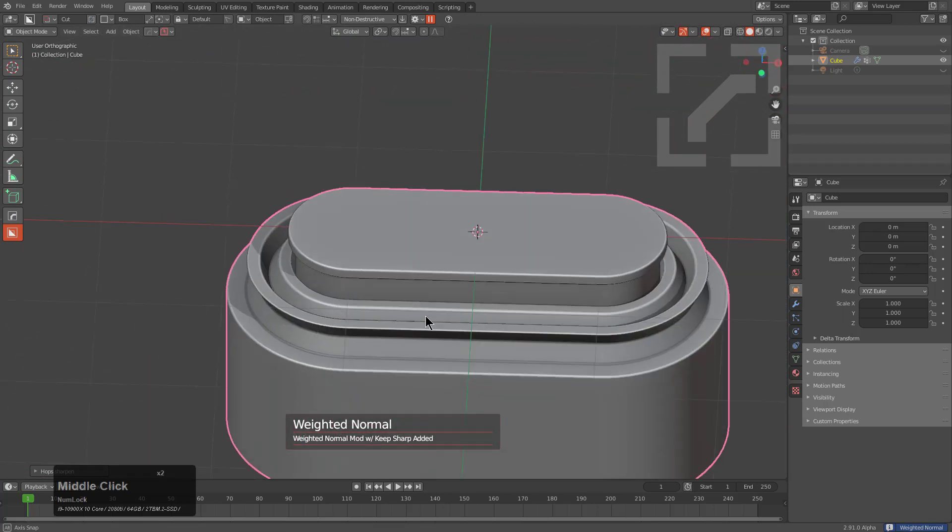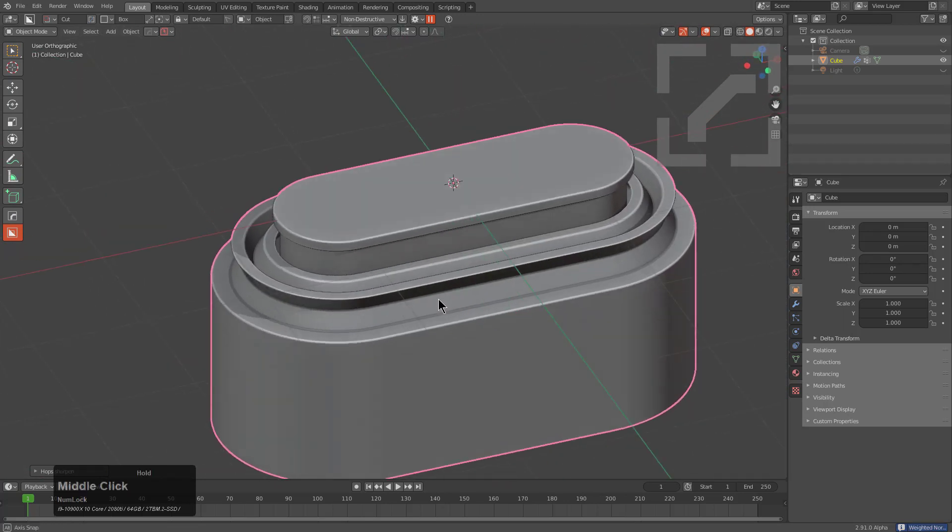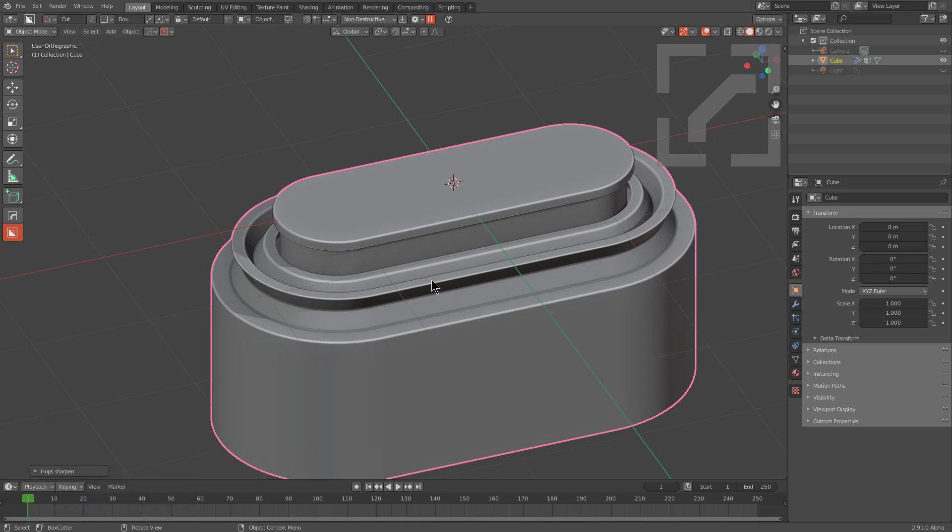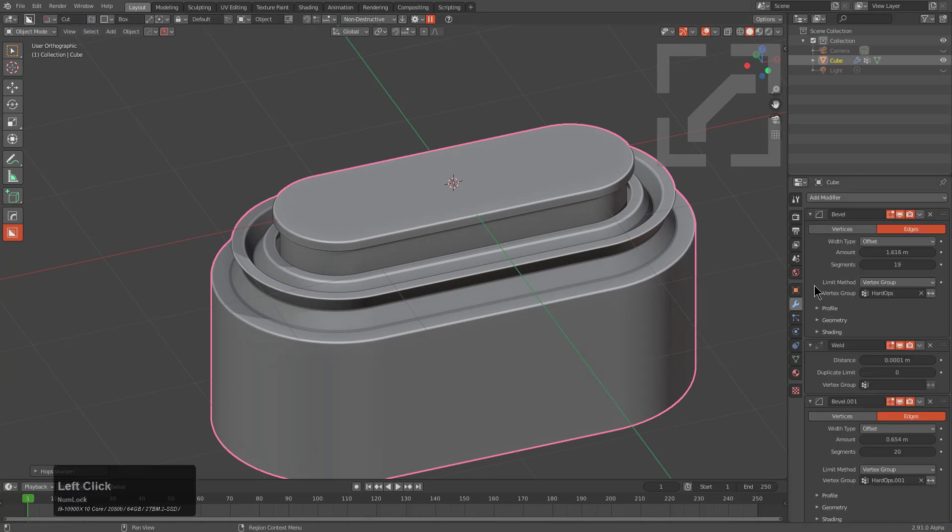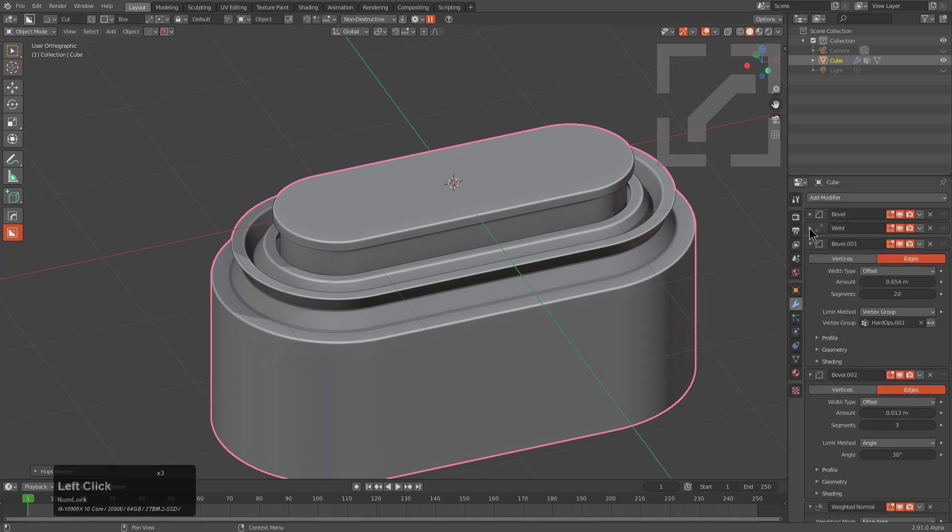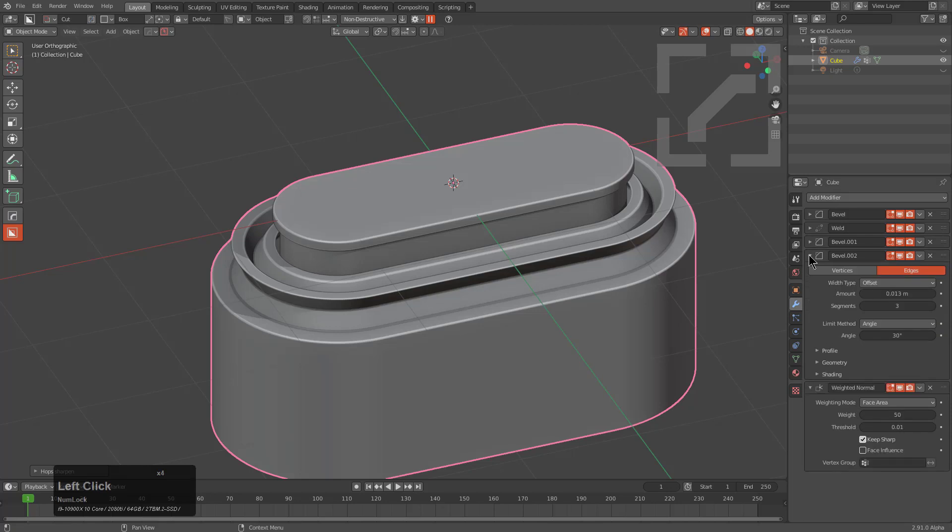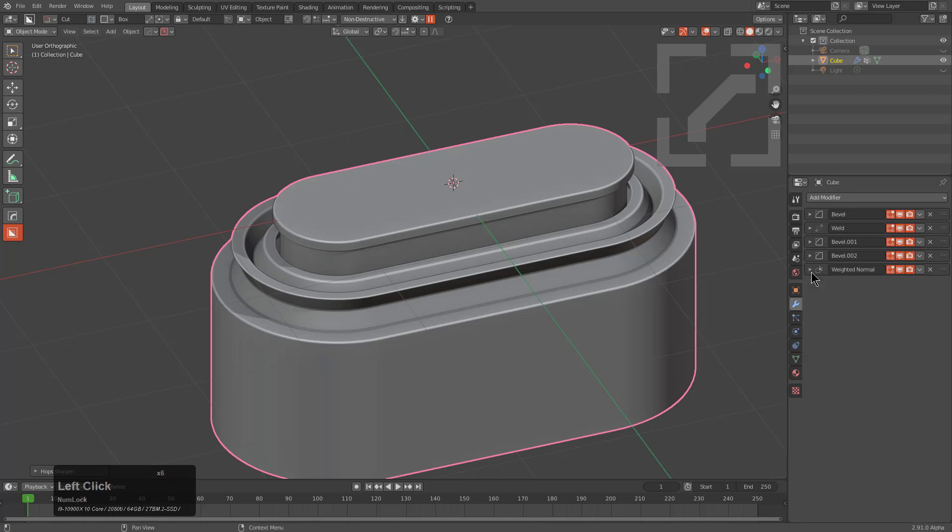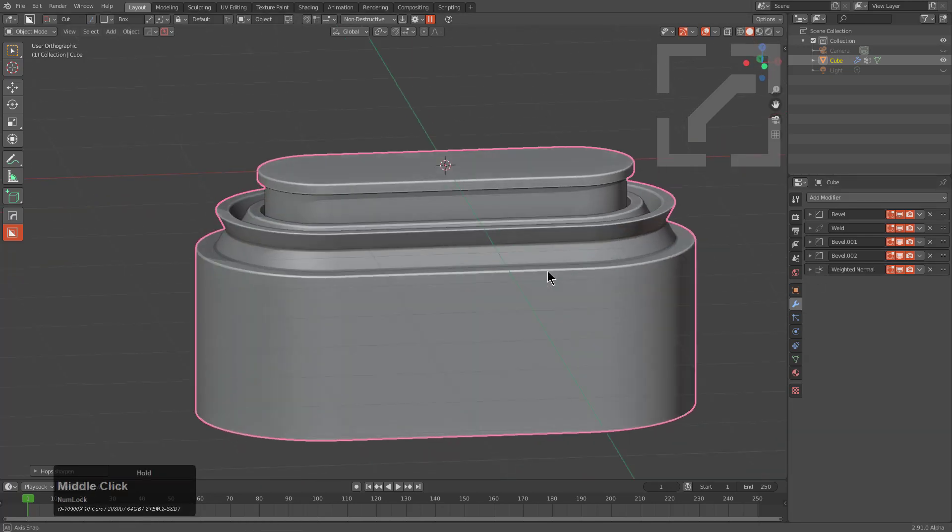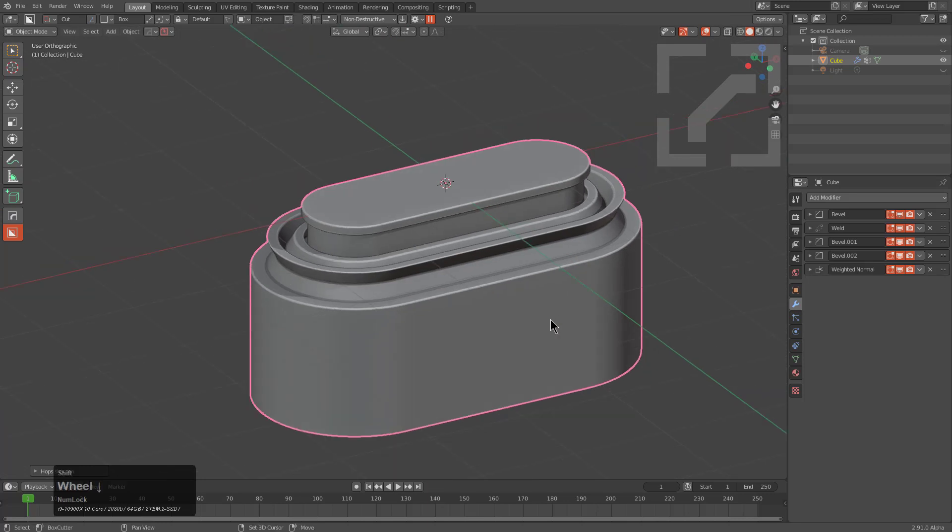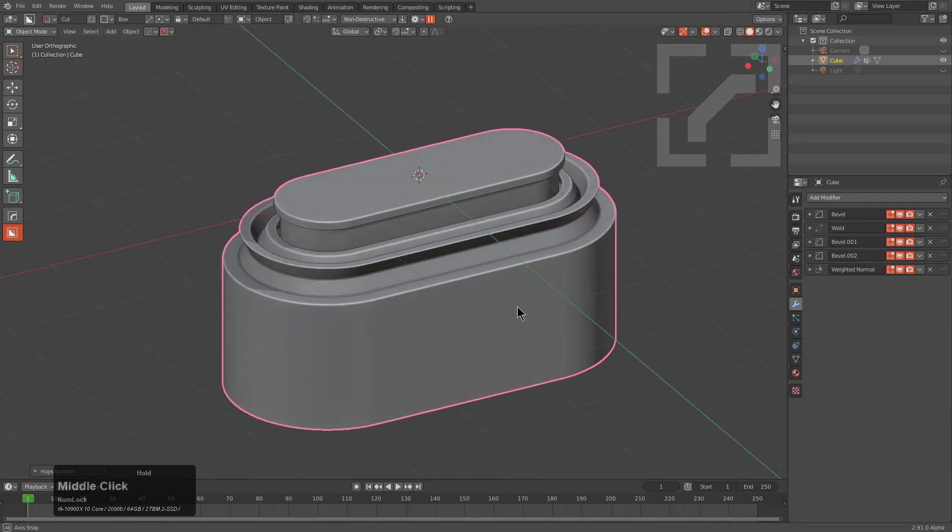Now we have this interesting insert that looks fairly intricate but it is just a fairly simple series of modifiers along with a bevel profile for the most part.